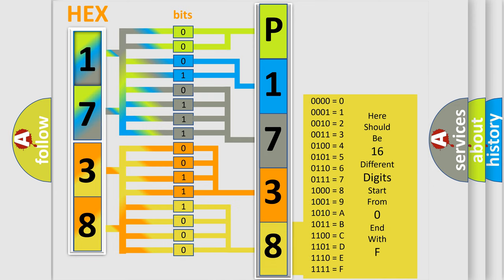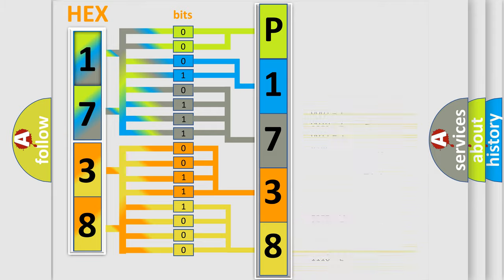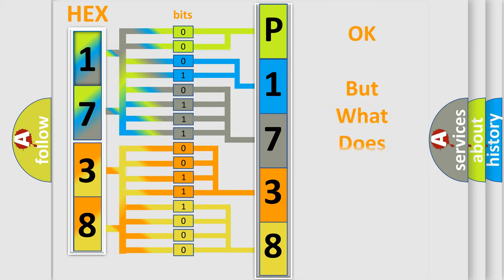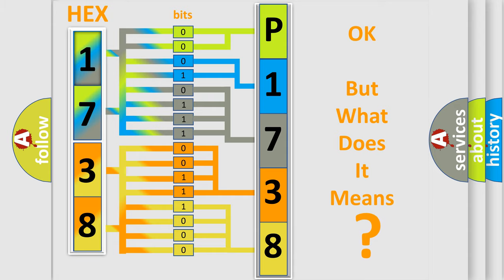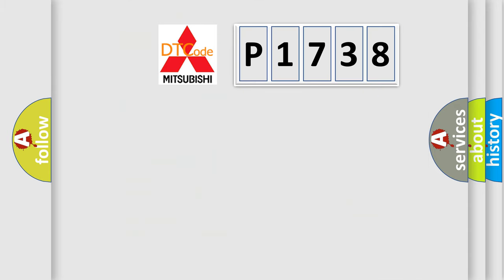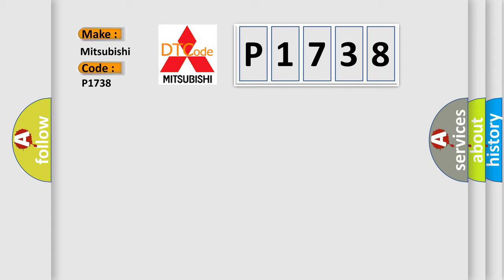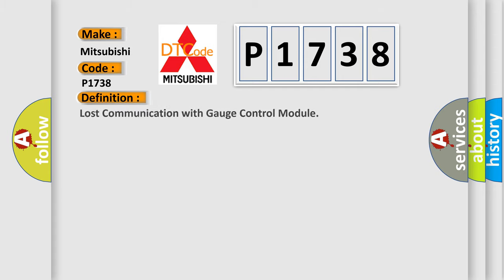We now know in what way the diagnostic tool translates the received information into a more comprehensible format. The number itself does not make sense to us if we cannot assign information about it to what it actually expresses. So, what does the Diagnostic Trouble Code P1738 interpret specifically for Mitsubishi car manufacturers?